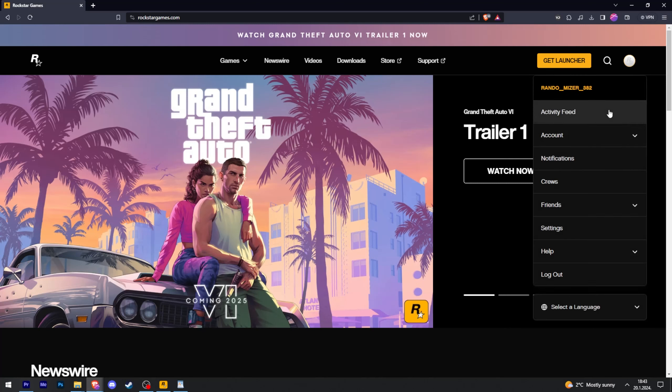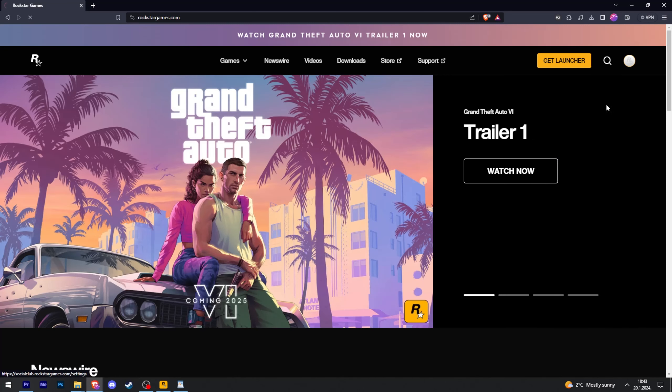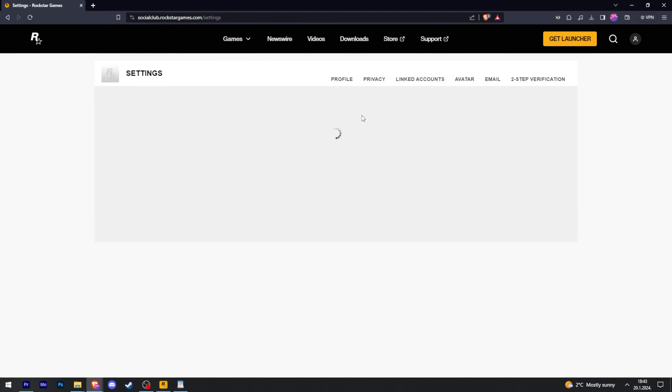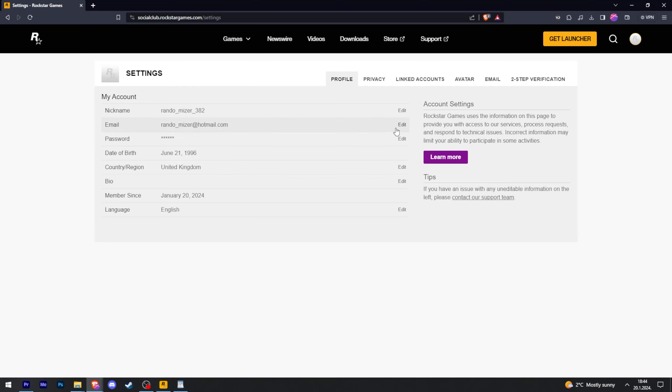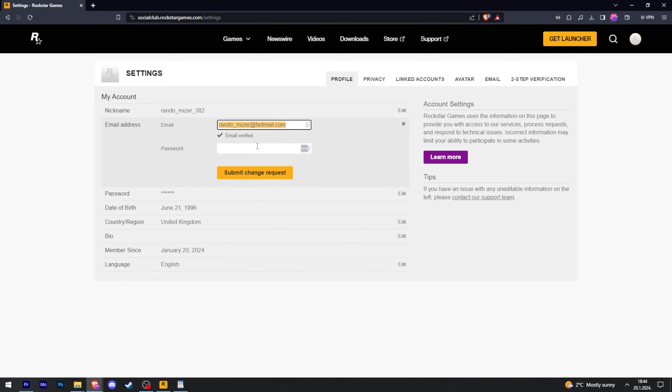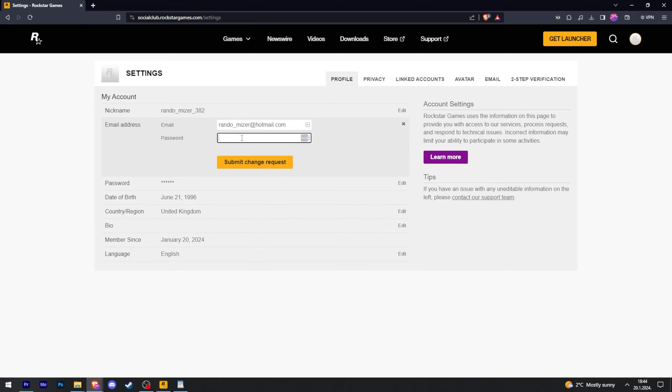So if we go to our account by going to settings here, we can see that this is our email. So whoever hacked our account most likely found out our password and then came here, pressed edit, changed the email and then knew our password so they could successfully do that.